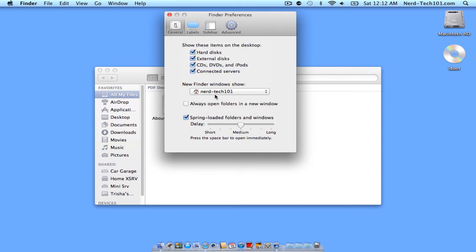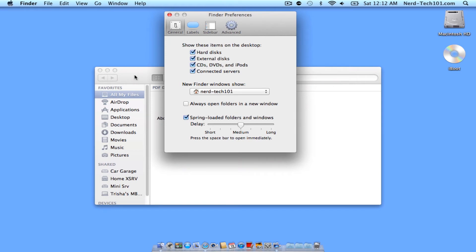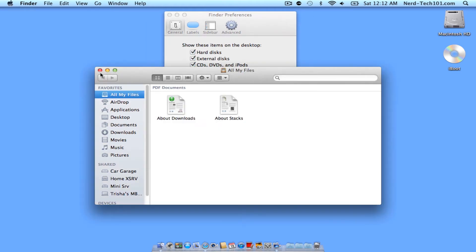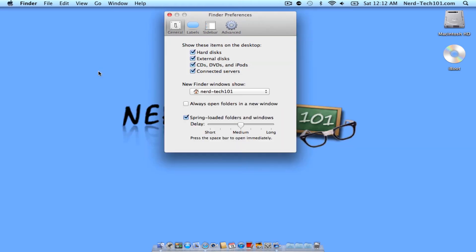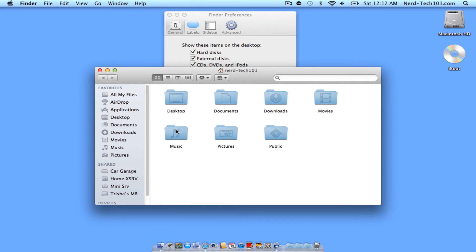Now that your Home Folder's been chosen, when you quit and open a Finder window, it will always open to your Home Folder, which we'll demonstrate right now. As you see, there's my Home Folder.